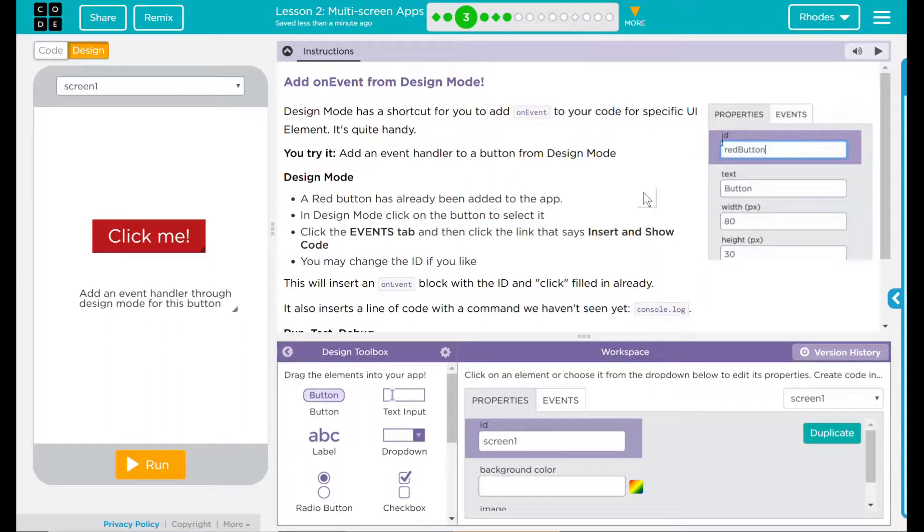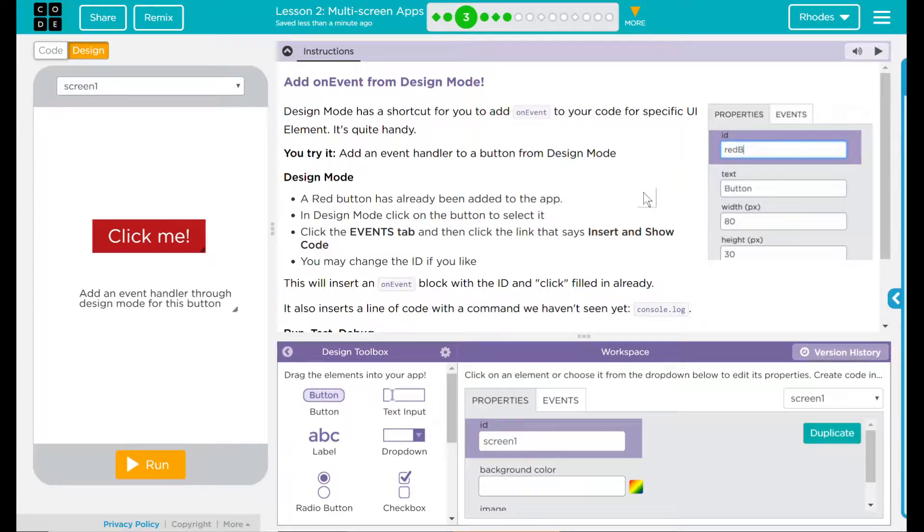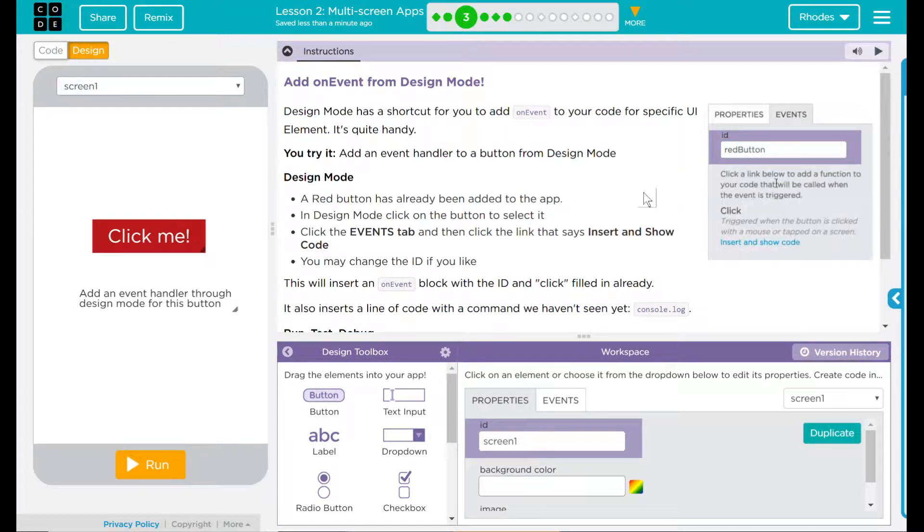You may change the ID if you like. This will insert an event block with the ID and click filled out already for you. Isn't it nice?